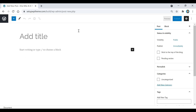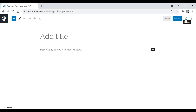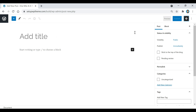This is what our blank post is going to look like. We have a place for the title, and down here is where we're going to put all the content. On the right is going to be the sidebar for our post. If you click this button right here, you can make it disappear, and if it ever disappears you can click it again to show it.